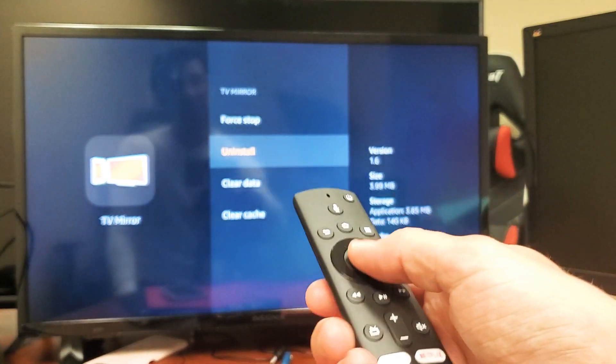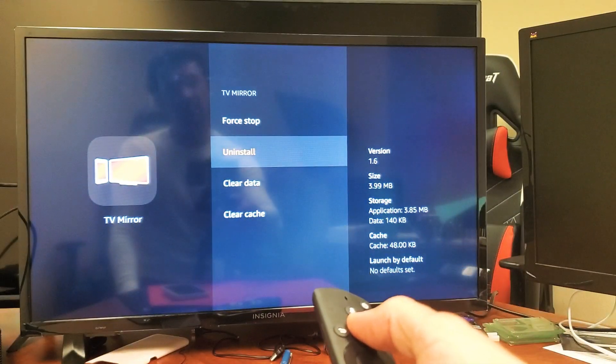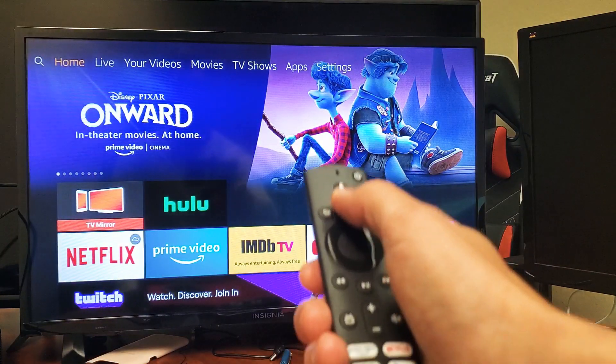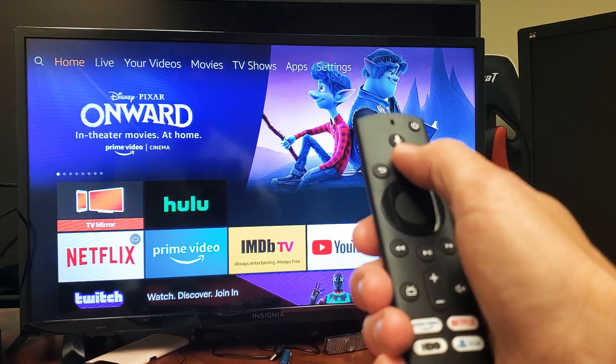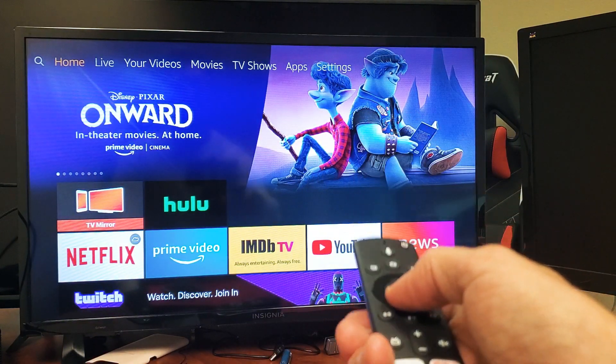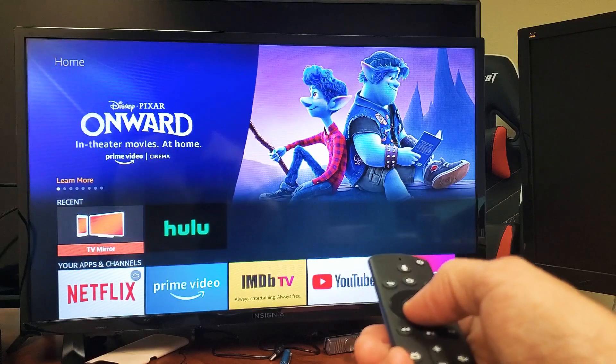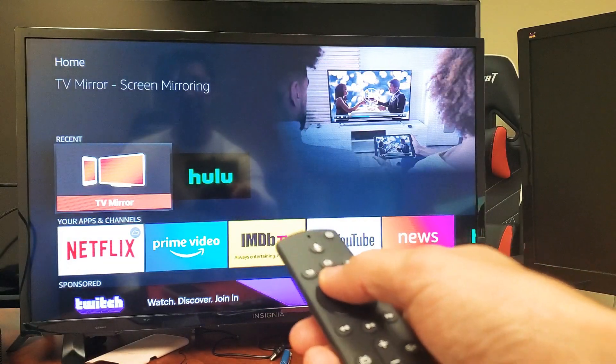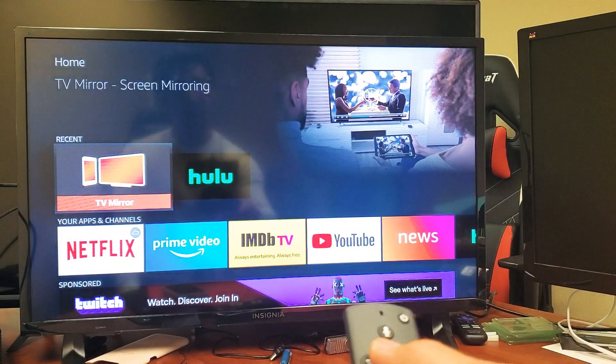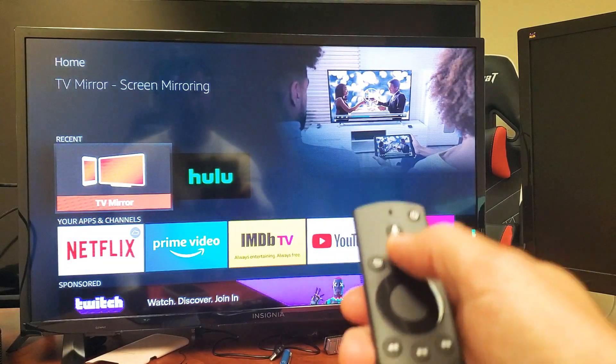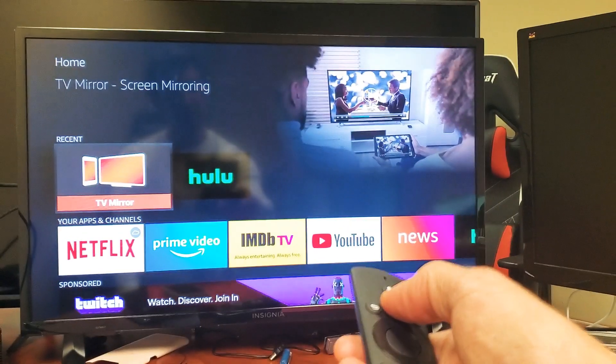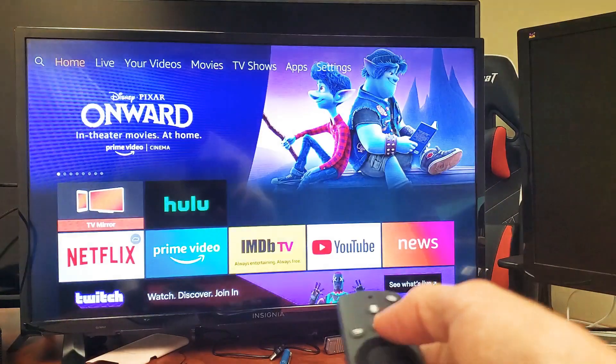First thing is, let me click on my home button here. This is the app that I'm going to uninstall—this TV Mirror. So what you want to do first is go ahead and tap on the home button.